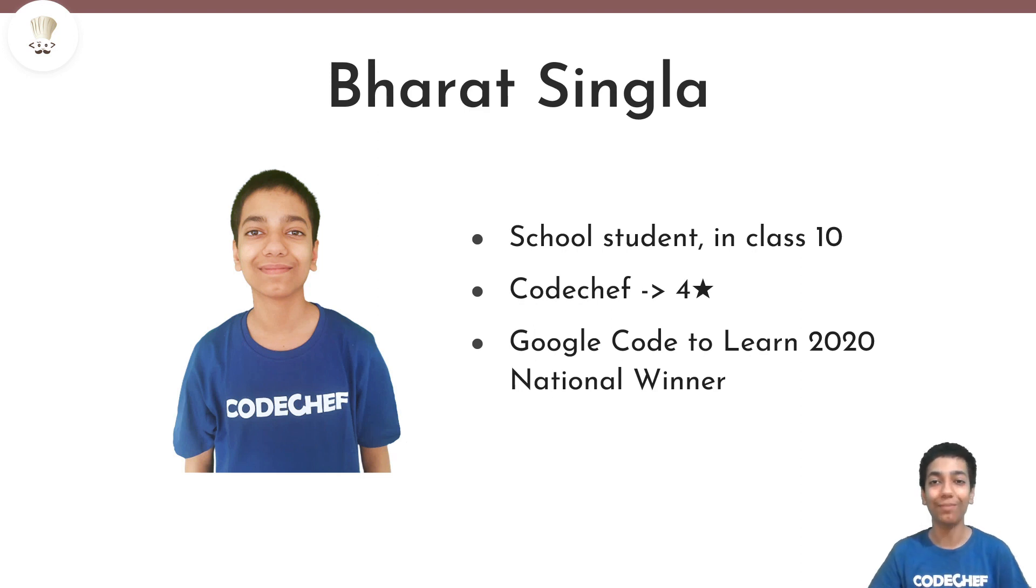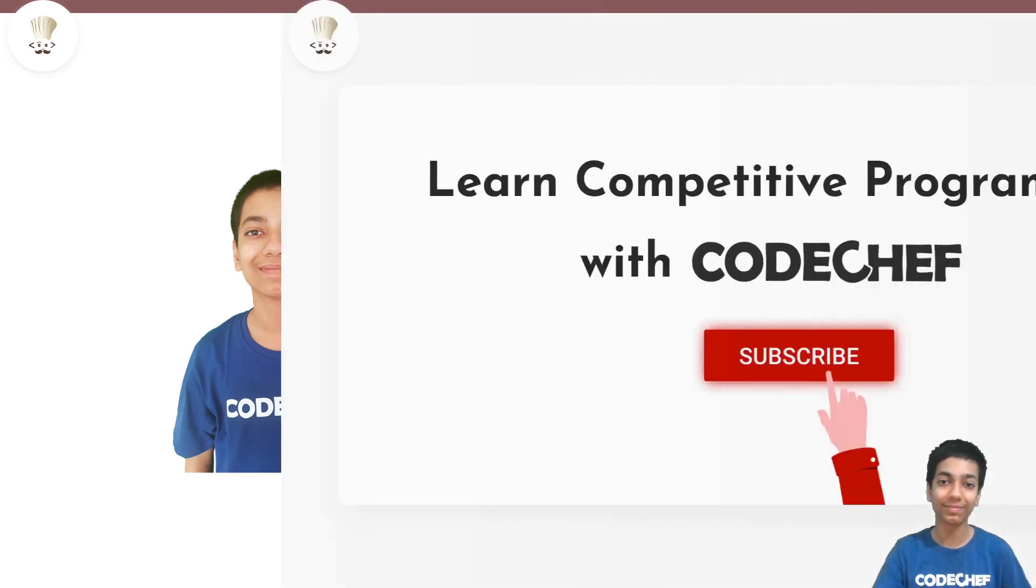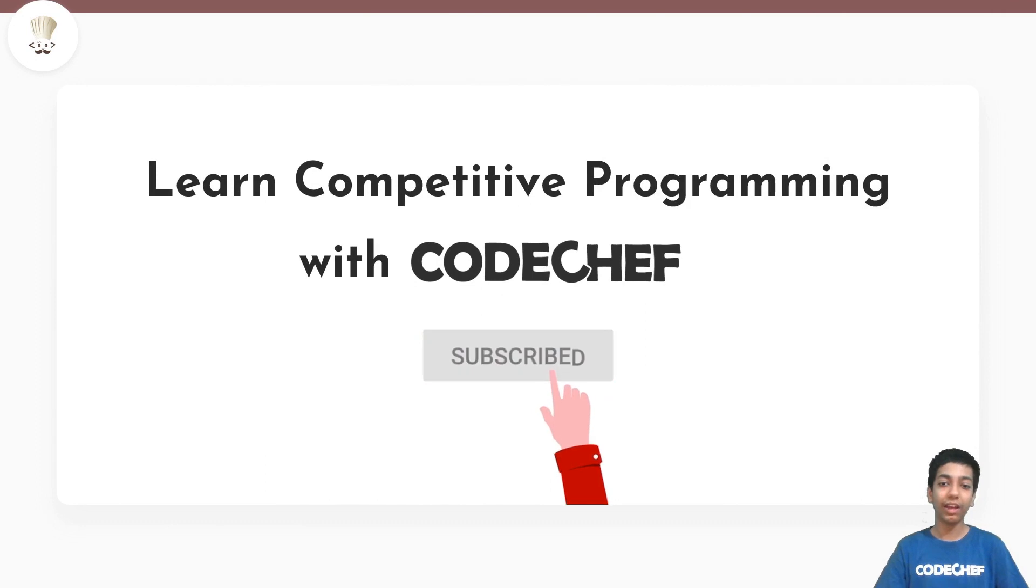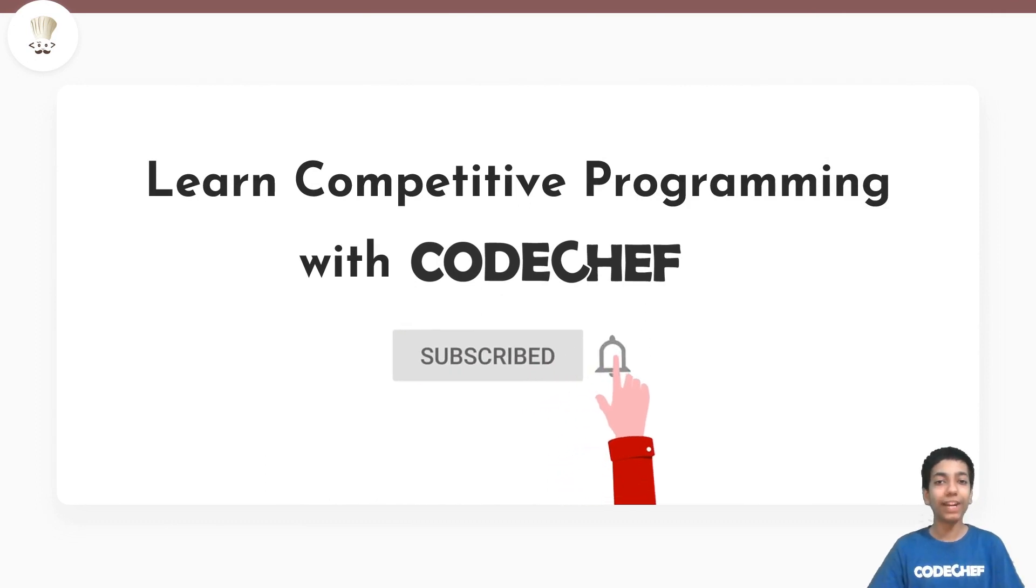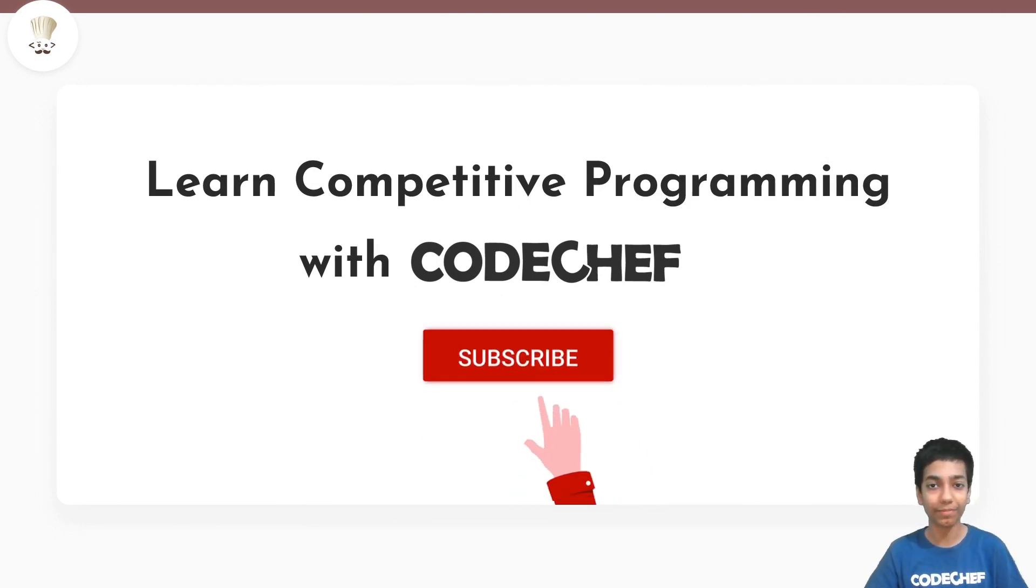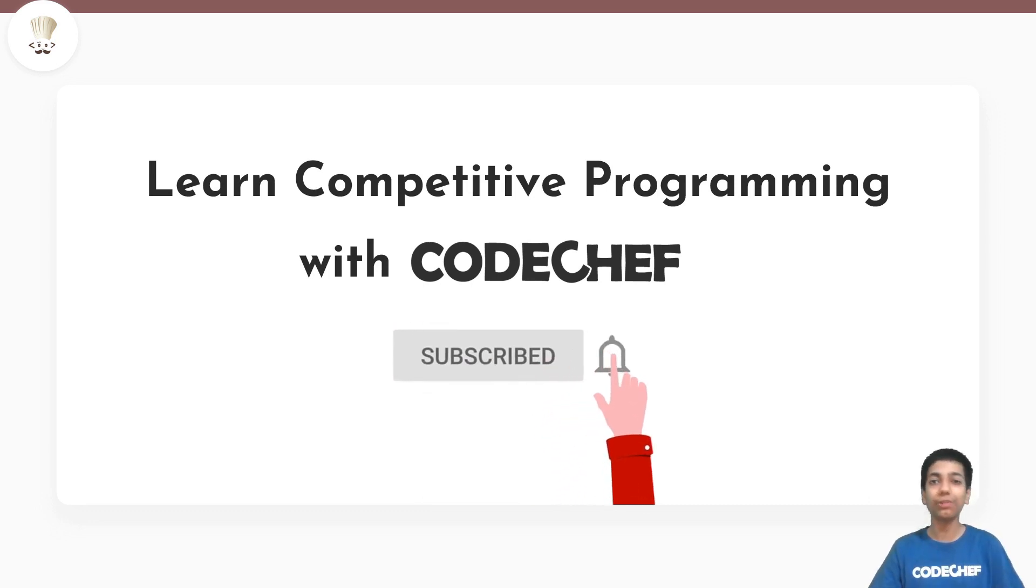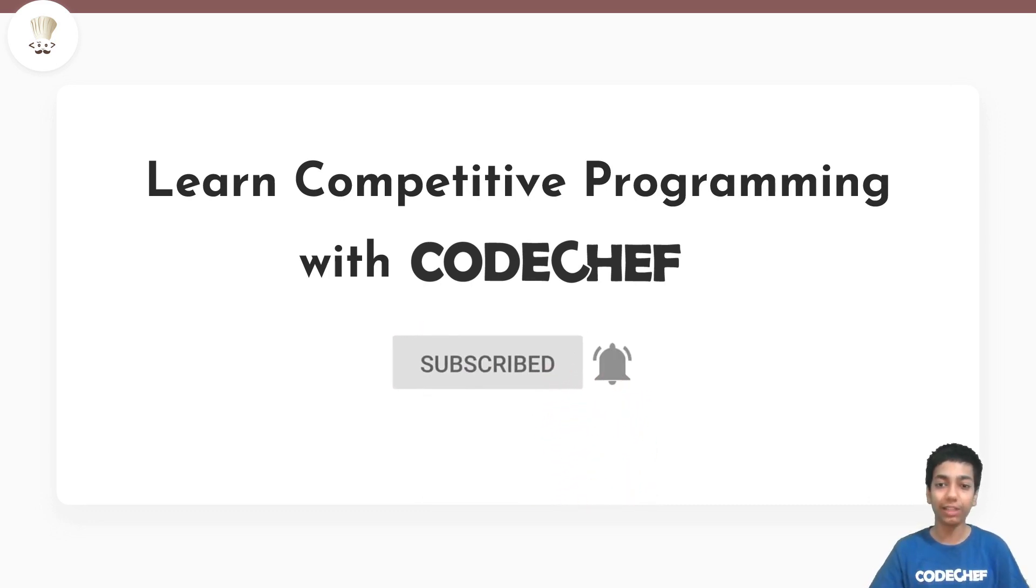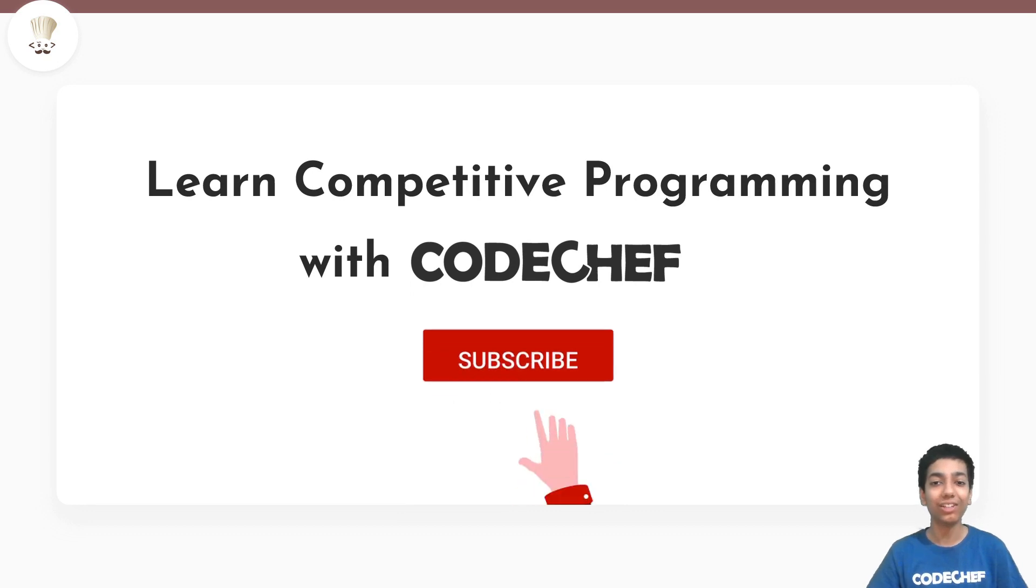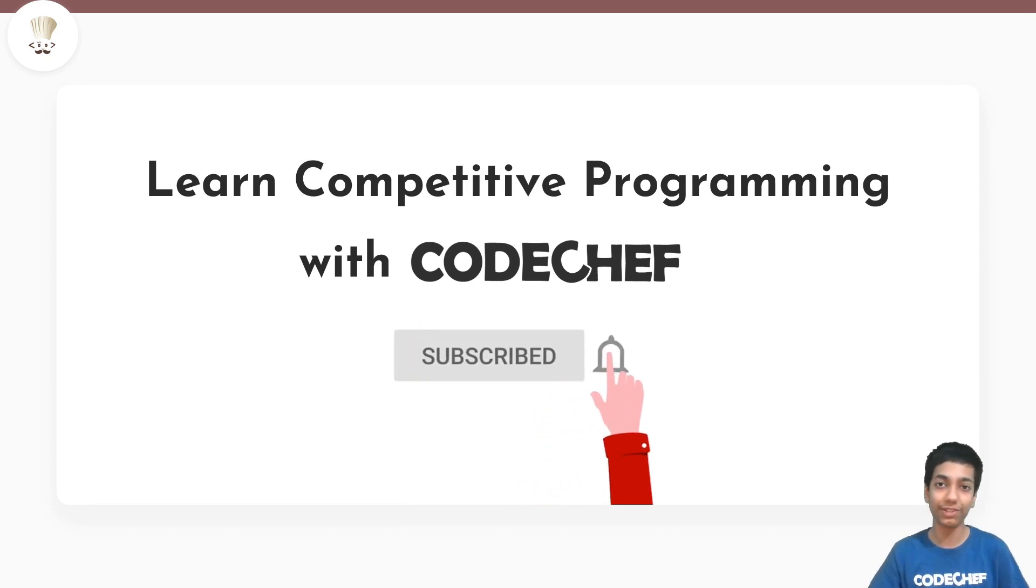Hello everyone, I am Harit Singhla and welcome to CodeChef. Here you'll find everything to learn and master competitive programming. So you know the drill with YouTube. If you have not subscribed yet, then make sure to subscribe to the channel to not miss any of the future videos.